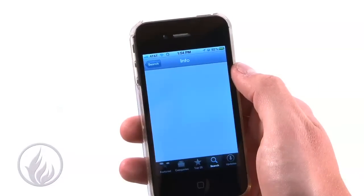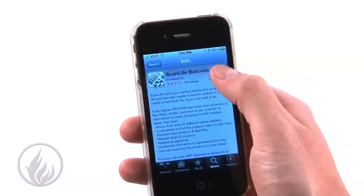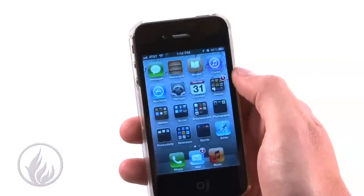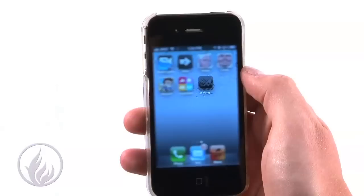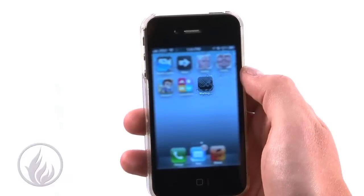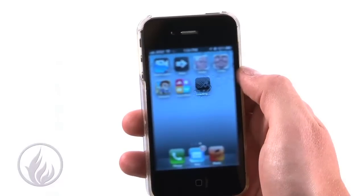Finally, simply touch the Install button, enter your iTunes password if prompted, and ScanLife will begin installing on your iPhone.